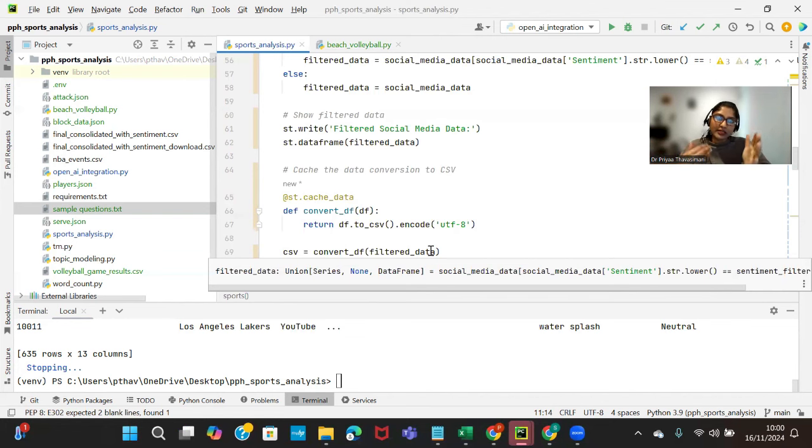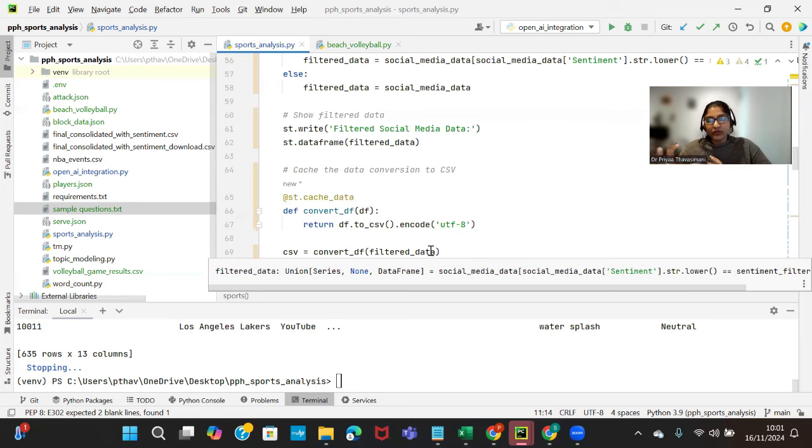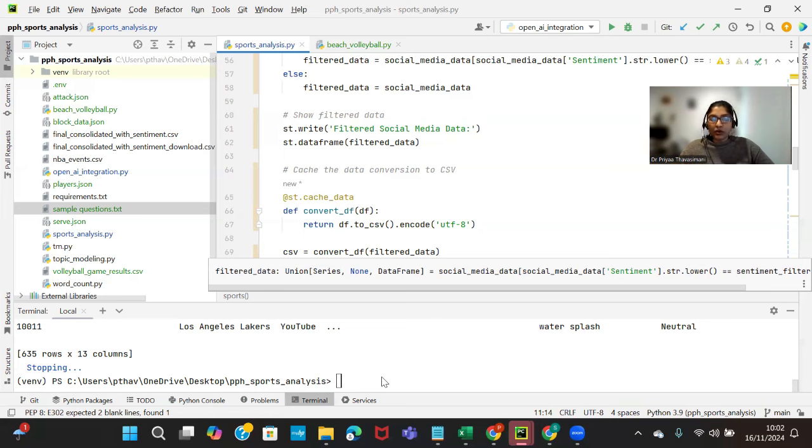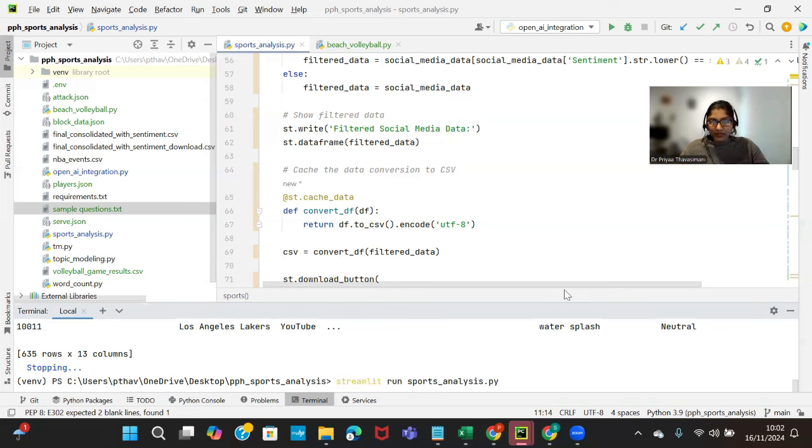We need to clean and pre-process the data to be using that for ChatGPT interactions. Basically what we are trying to do with this element is that we collate all the social media data to understand the sentiments around a particular team. Let me show you the demo of this.